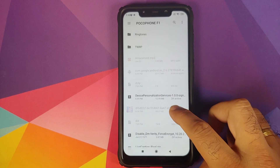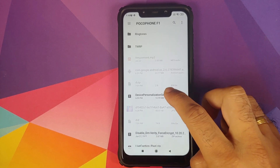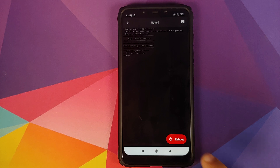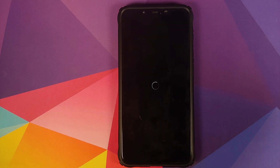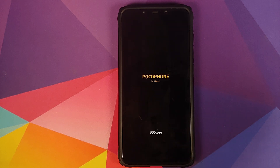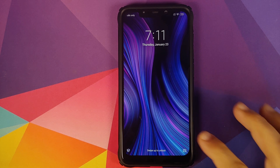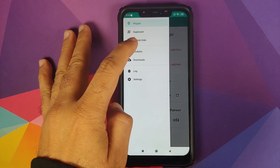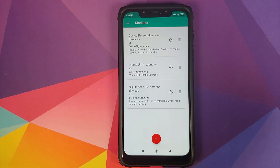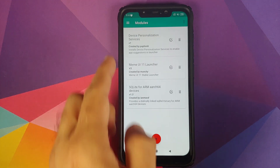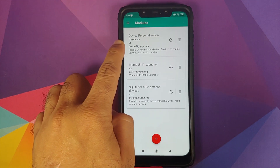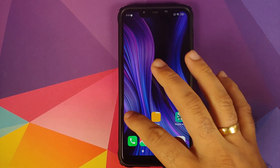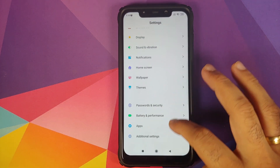Select the module and then click on Reboot once Magisk has installed it. Once back in Android, unlock your device, go into Magisk, and check the modules one more time — make sure that Device Personalization Services is installed and active.